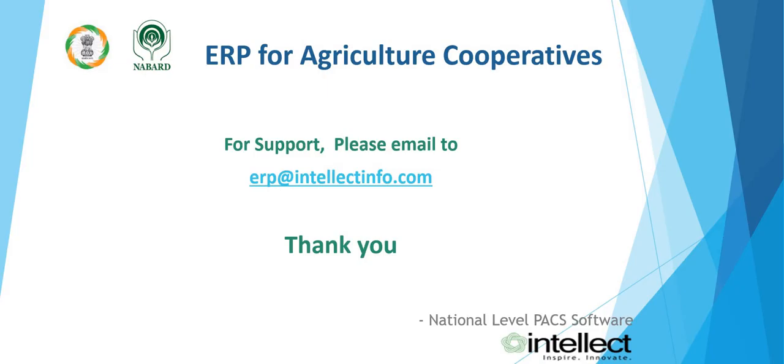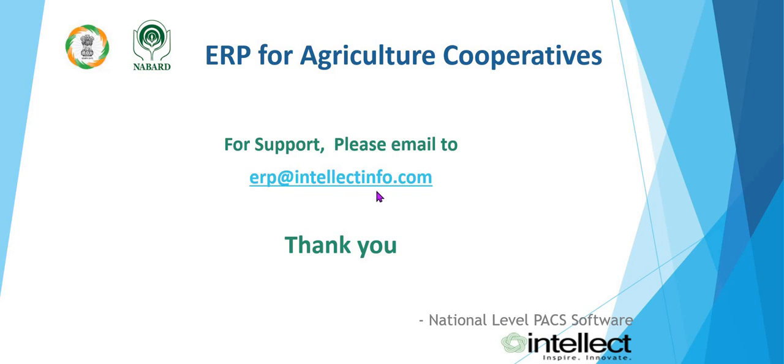In this video we have discussed about saving deposit checks and reports related information. In our next video we will be discussing about other deposits. For support please email to erp@intellectinfo. Thank you.